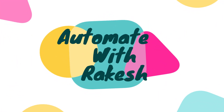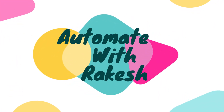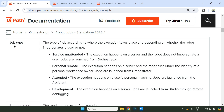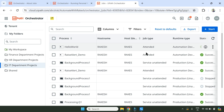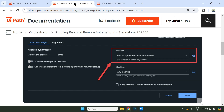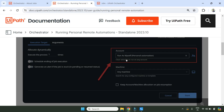Welcome back to Automate with Rakesh. In this video we are going to learn about job types - we are going to see what is a service unattended job type, personal remote job type, attended job type, and development job type. We'll see where you find them in orchestrator, and we are also going to learn something called run as personal automation. All this in demo in this video.